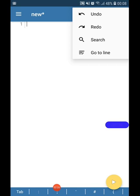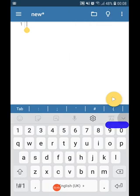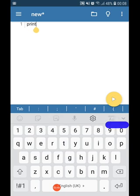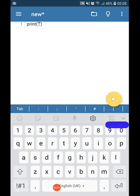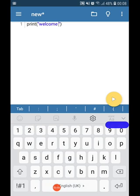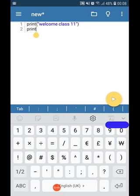So these are the basic options we use while dealing with this interface. Now let us write a program here. I am simply printing a line, welcome class 11, and I am simply printing the addition of two numbers.